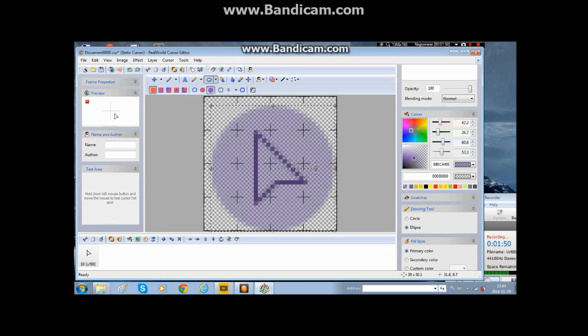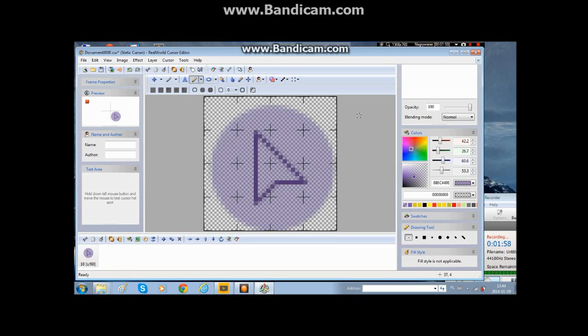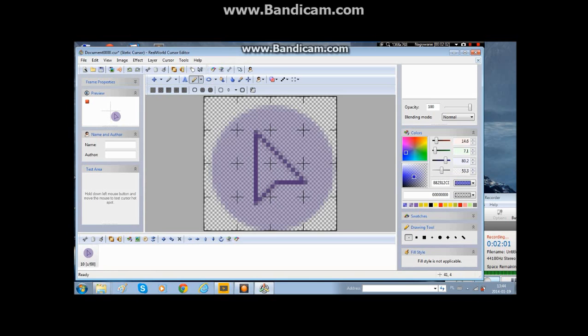You can change the color of the cursor inside by clicking on the pencil and choosing color. I would choose a blue or a pink because they fit nice with purple.